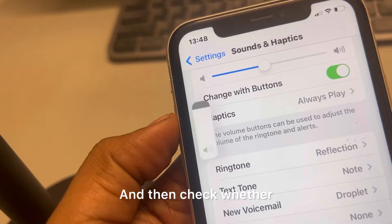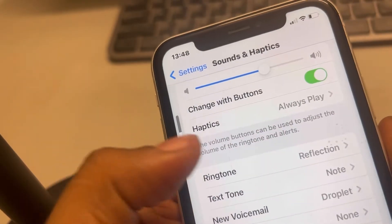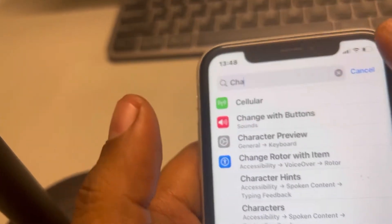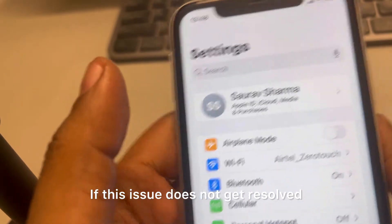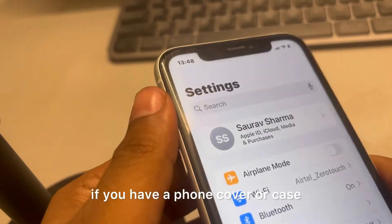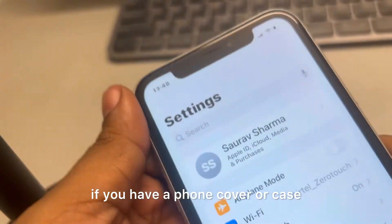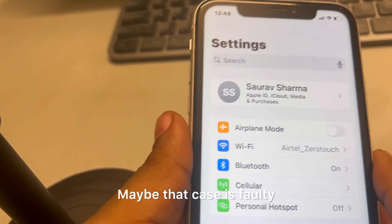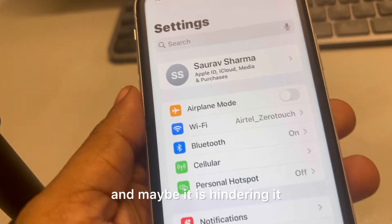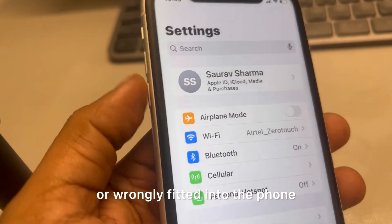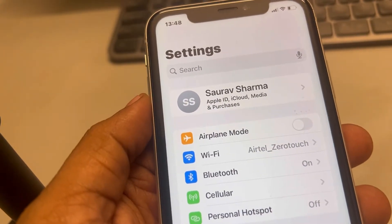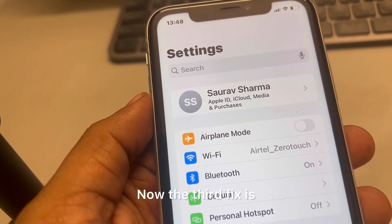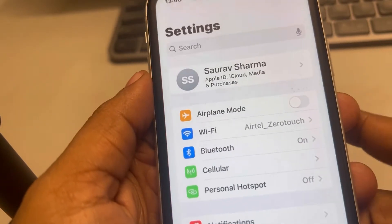Check whether the issue gets resolved or not. If it does not, and you have a phone cover or case, try to remove it — maybe that case is faulty and hindering or wrongly fitted into the phone. This is the second fix.